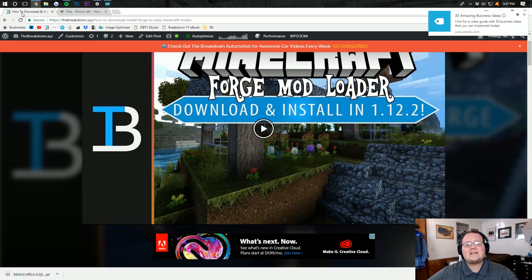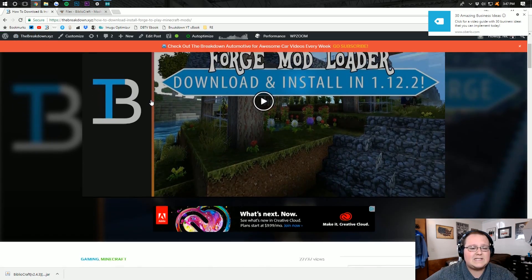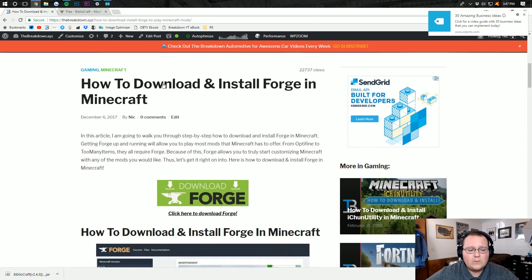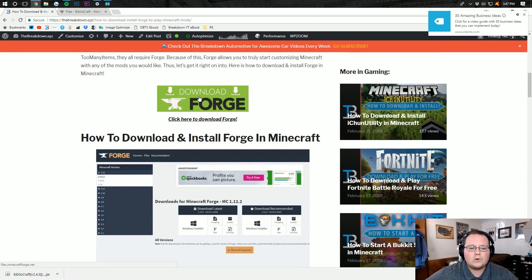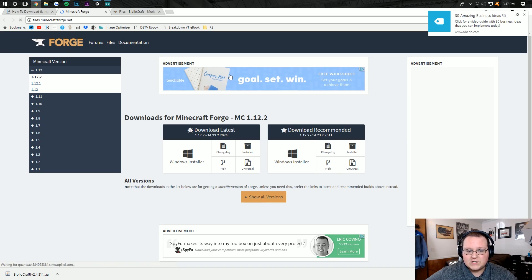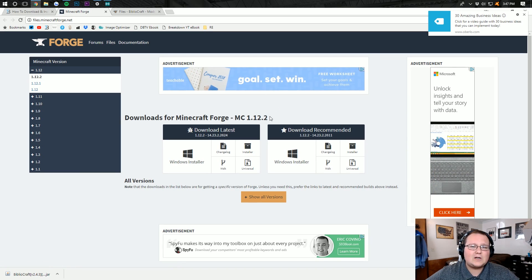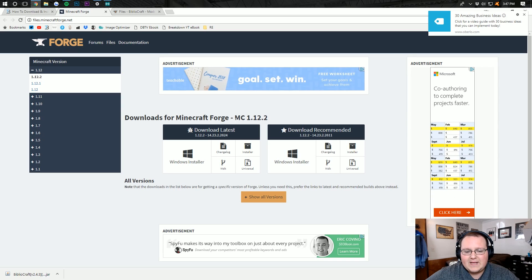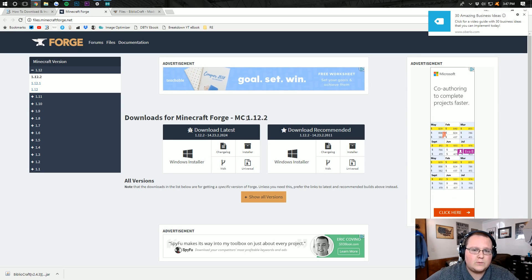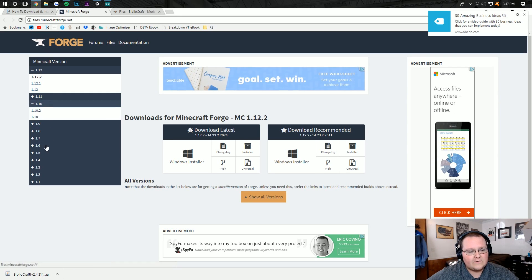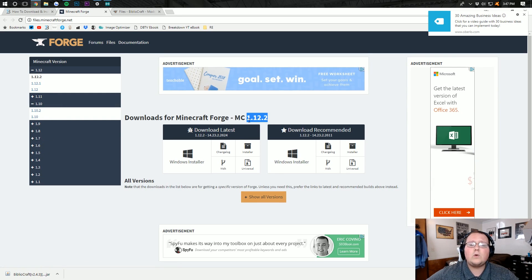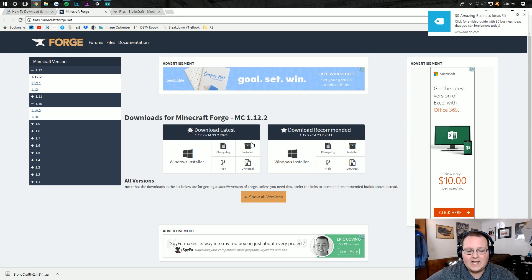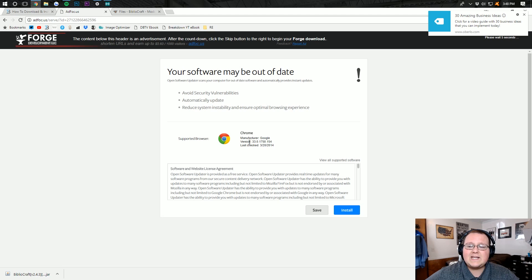But we're not done downloading yet. We need to go to the third link down below, which is thebreakdown.xyz.forge. It will take you here, where you want to scroll down to where you can click the big download forge button. That will take you off to Minecraftforge.net, where we want to confirm we've got the correct version of Forge selected. That's going to be MC1.12.2 here. If you're not installing version 1.12.2, you can find the other versions over here and select those. But for this tutorial, we're doing 1.12.2, so we then want to come under download latest and click on installer right here.